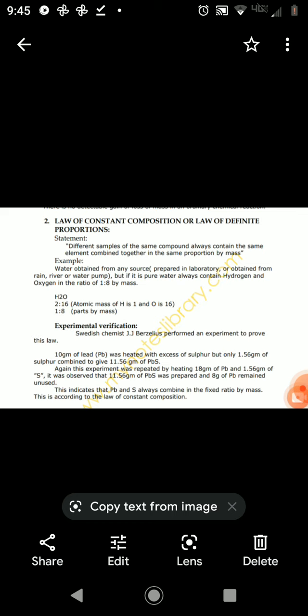For this law, I would like to give you an example. For example, we have the compound water, H2O. If you take different samples of water, whether it is laboratory water, rain water, or river water, the water will be formed when two parts hydrogen and one part oxygen are combined in a fixed proportion.